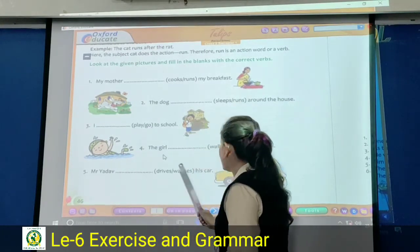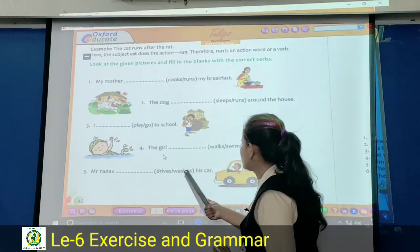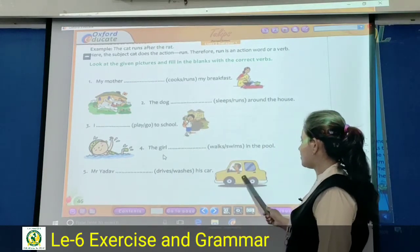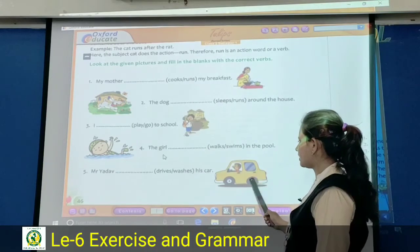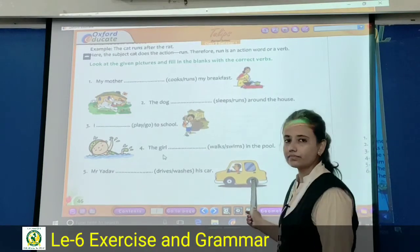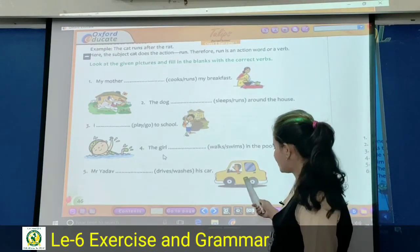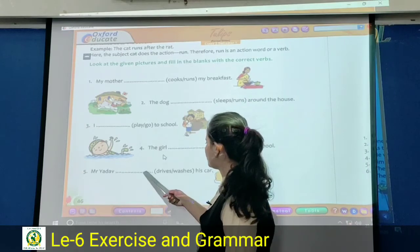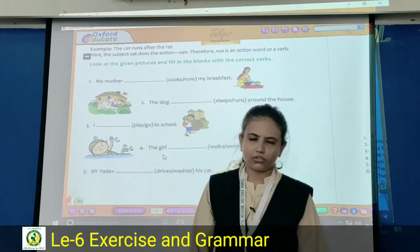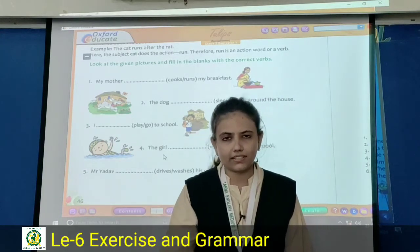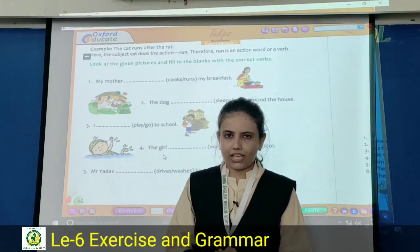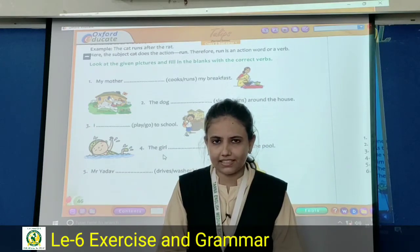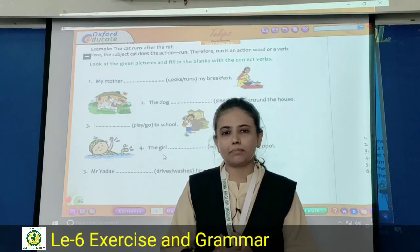Last: Mister Yadav dash his car — drives or washes? Yes, drive — drives is correct. Students, up to here we have completed the exercise. You can complete it. Thank you, students.